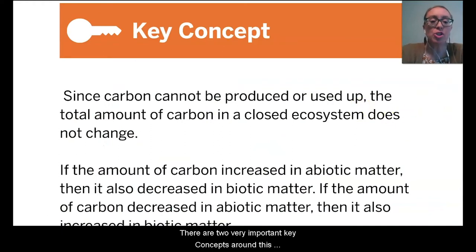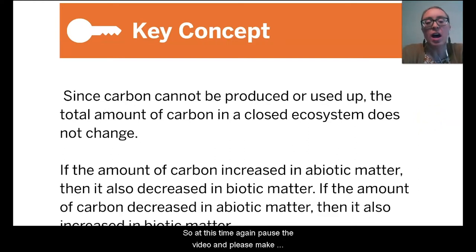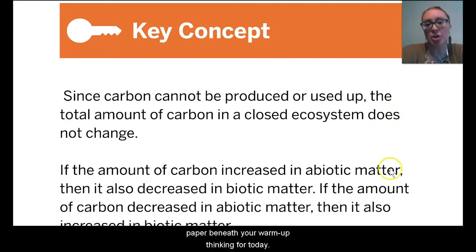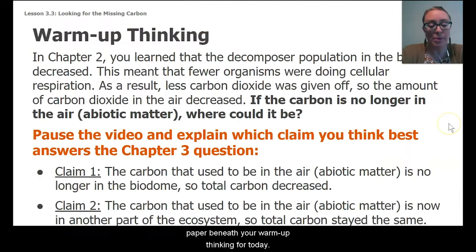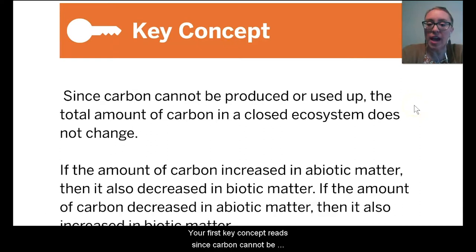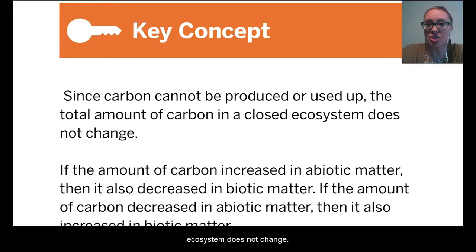There are two very important key concepts around this idea of a closed system and matter staying the same. Pause the video and record both key concepts on your paper beneath your warm-up thinking. Our first key concept reads: since carbon cannot be produced or used up, the total amount of carbon in a closed ecosystem does not change.